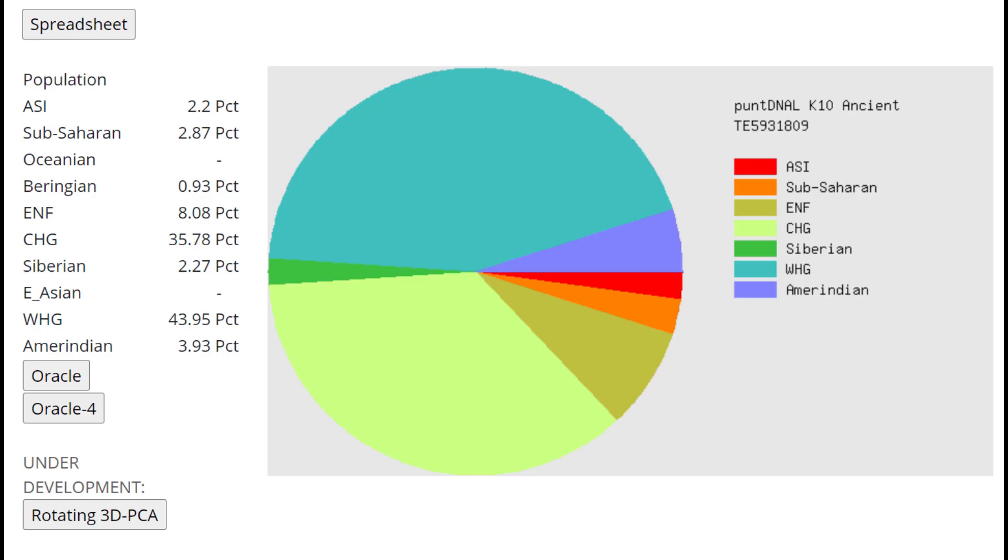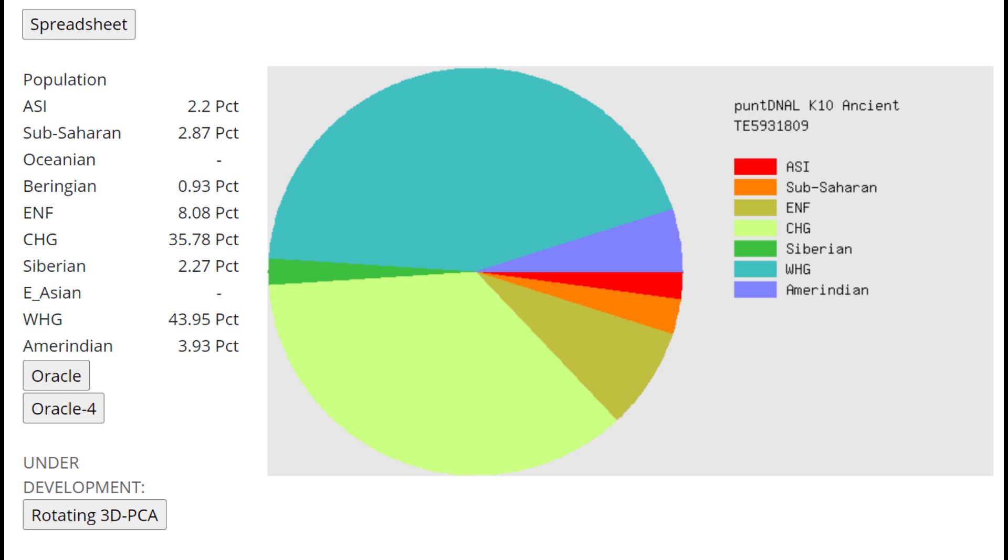And this is what he scores with Pandienal K-10. 35% Caucasus hunter-gatherer. A lot of Caucasus hunter-gatherer admixture, but actually not a lot of ASI. Only 2% ASI. So seems to be a very Caucasus-shifted individual.